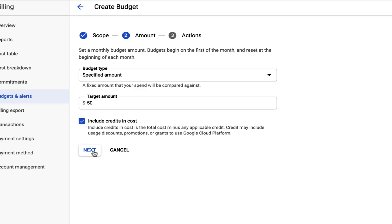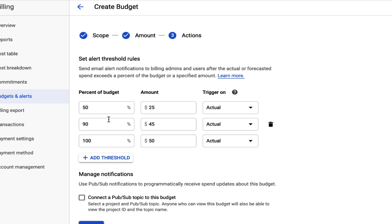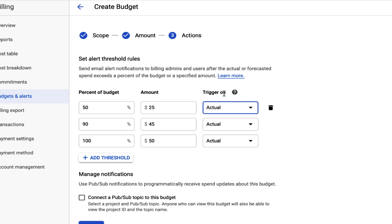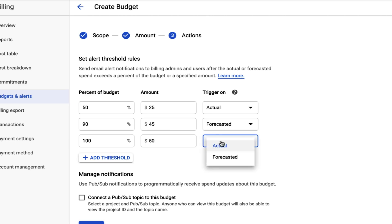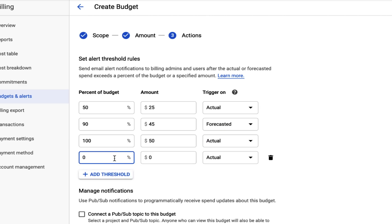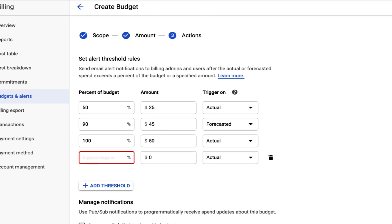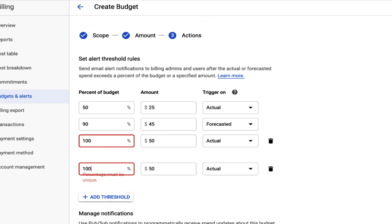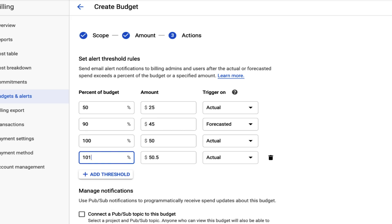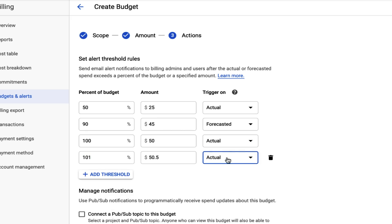We can also decide if we want to include credits in our cost. And now we can set what thresholds at which we want to be alerted for when we're reaching close to our budget. So we can set the actual amount or the forecasted amount. So you can set any combination you'd like for different percentages and whether that's the actual or forecasted spend for your account. And after you set those up, you'll be alerted whenever you've reached those thresholds.